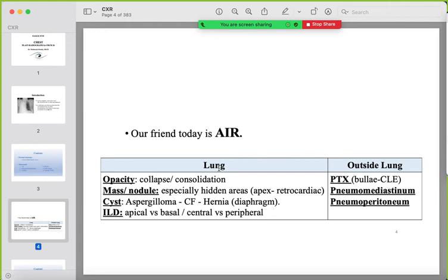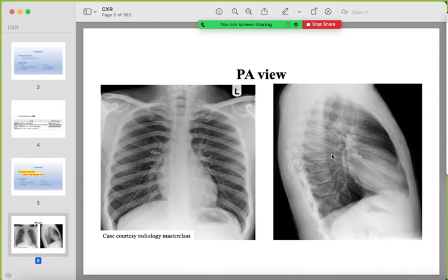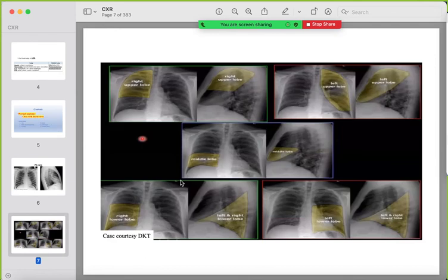Our focus today will be on air. Air inside the lung can show changes like opacities, masses, cystic changes, or interstitial lung disease. Air outside the lung could be in the pleura, mediastinum, or pneumoperitoneum — as we discussed last week for the abdomen. We will start with normal anatomy: this is the PA and lateral views of the chest radiograph.